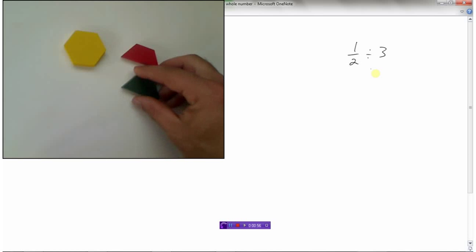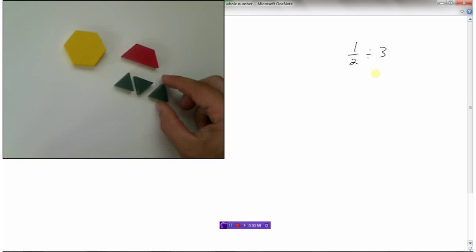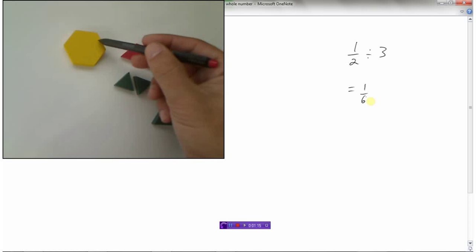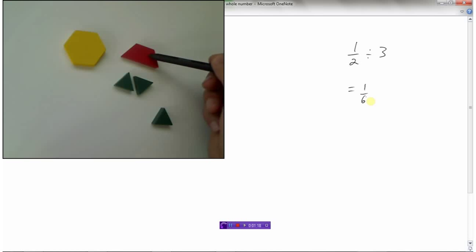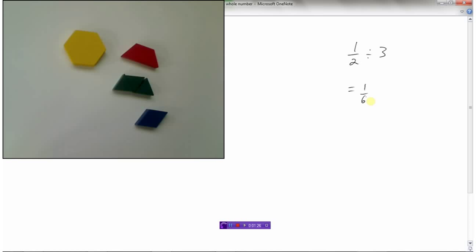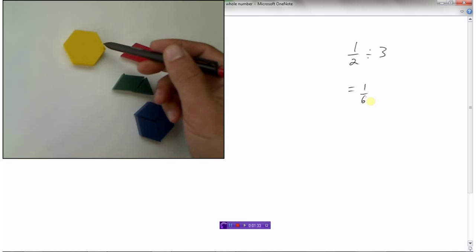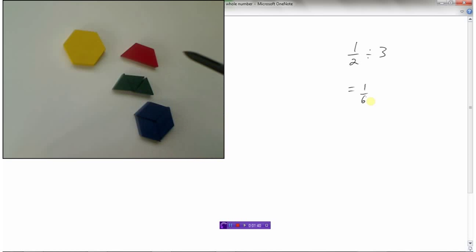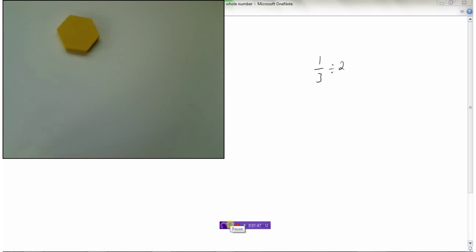When you divide one-half into three equal parts, you get one of these small pieces — a green triangle. From our legend, this whole is one, the half-tile represents one-half, and these small pieces represent one-sixth because it takes six of them to make up a whole. So one-half divided by three equals one-sixth.